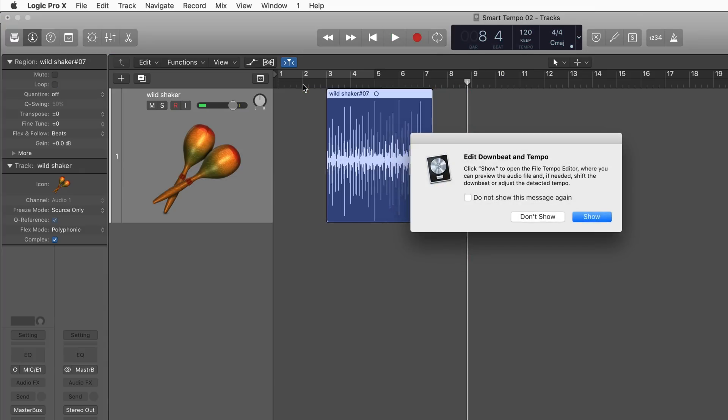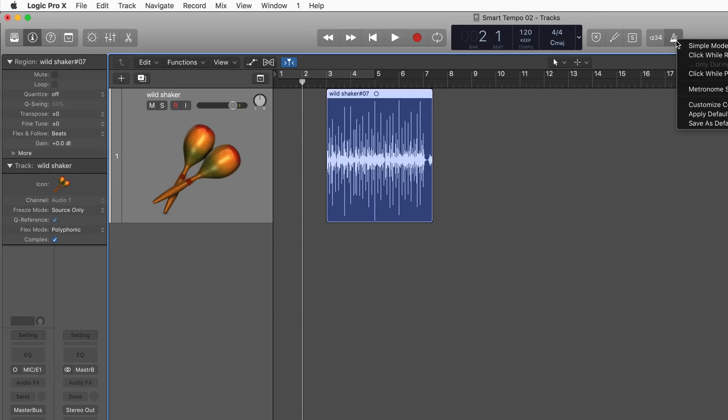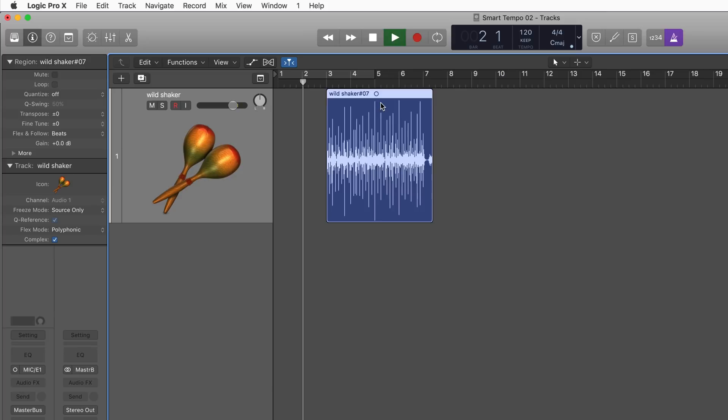I'm going to hit stop, and I'm being prompted to open up the new File Tempo Editor, which allows us to edit the Smart Tempo analysis. But I'm going to ignore it for now. Let's just listen back. I'm going to take this out of record enable mode, and let's listen back with the click. You'll hear that it'll be in sync with the project tempo.